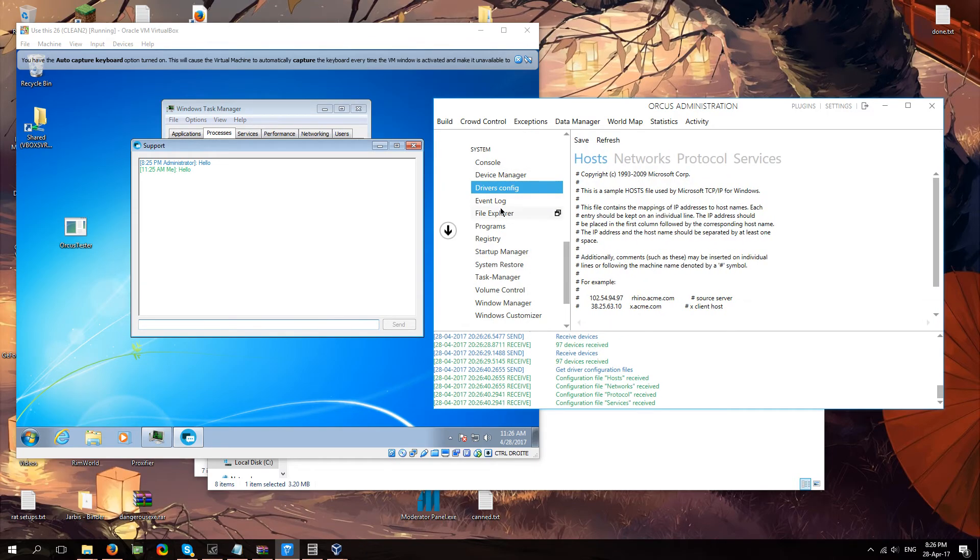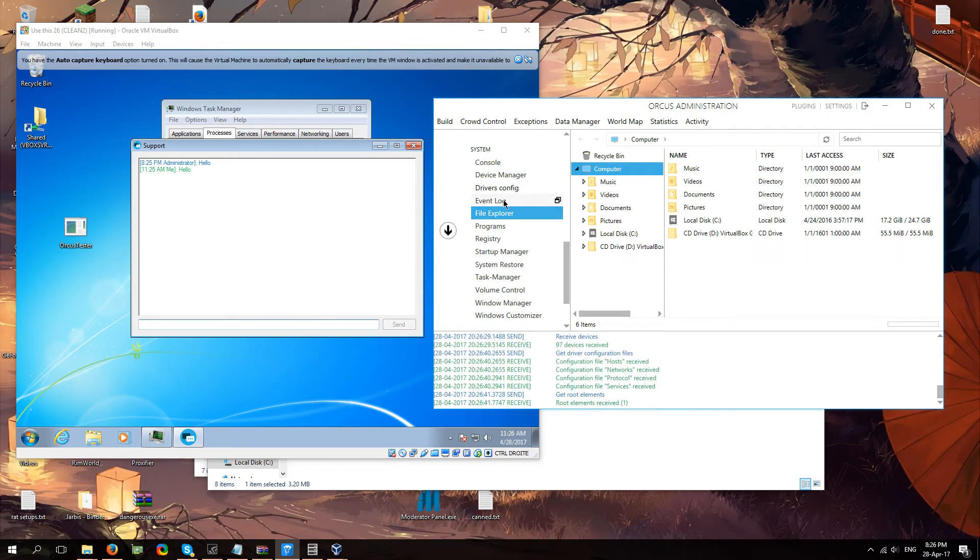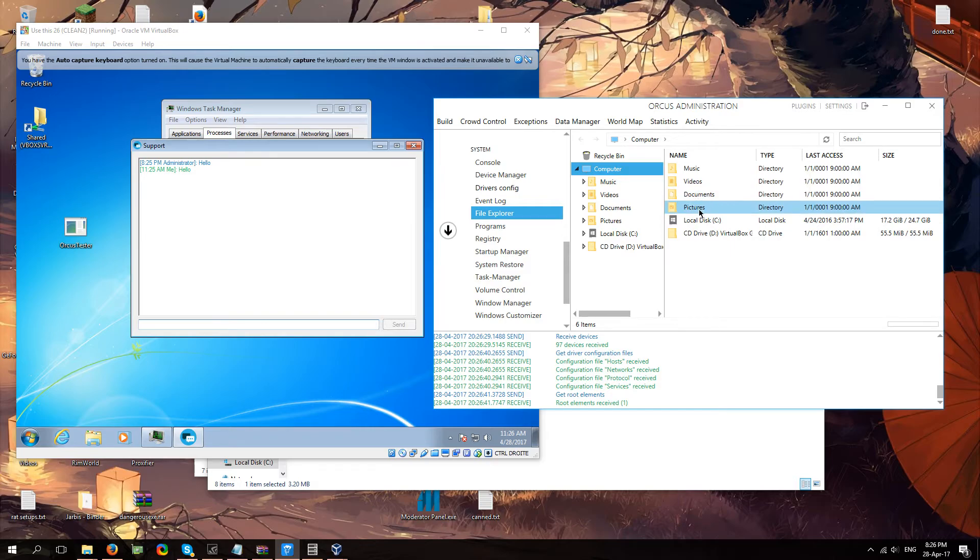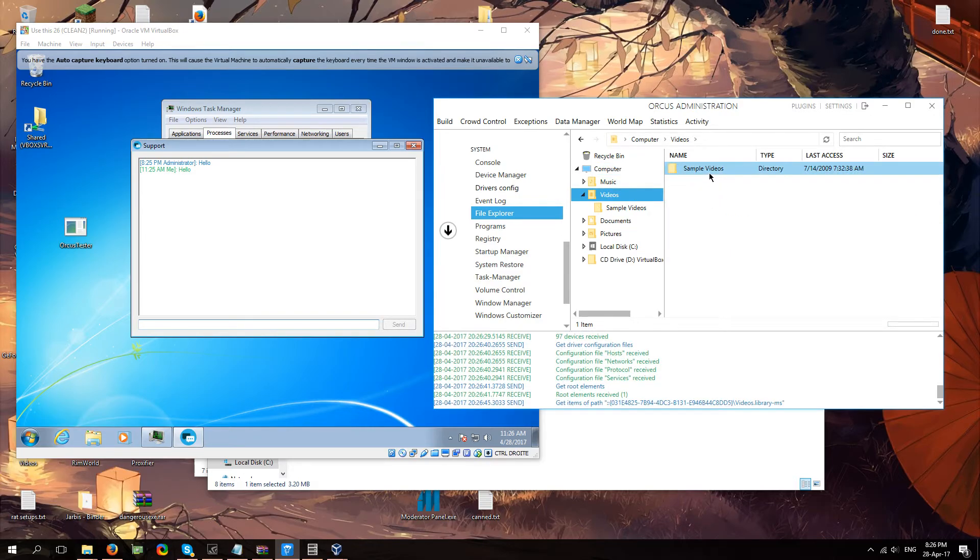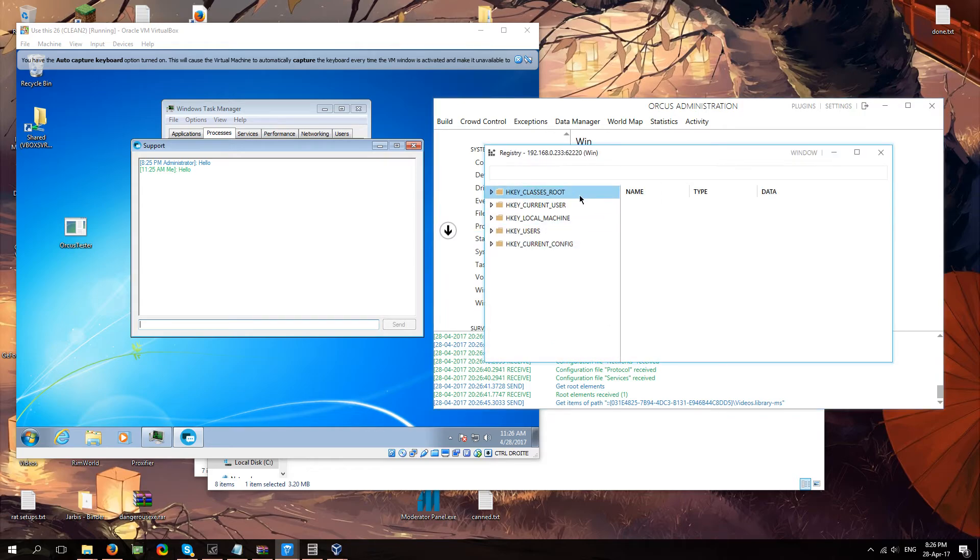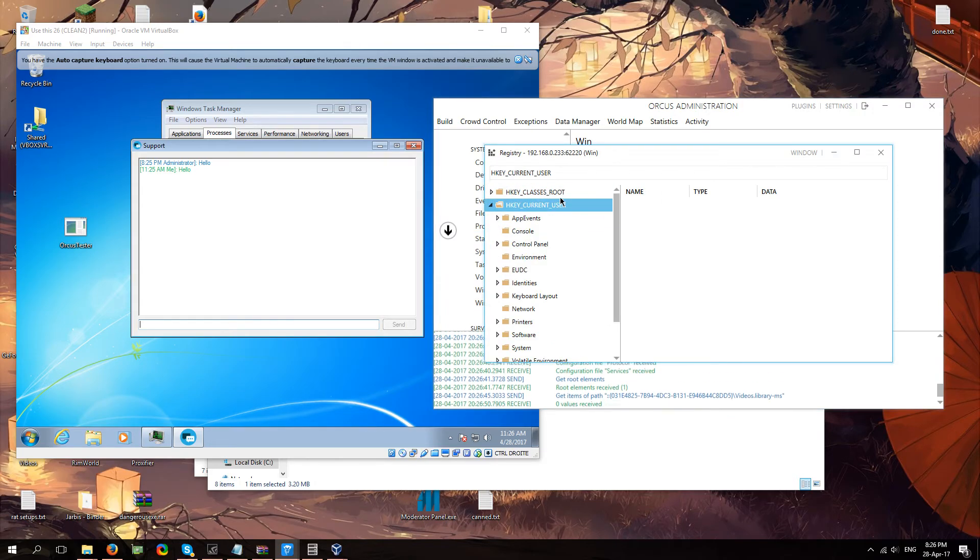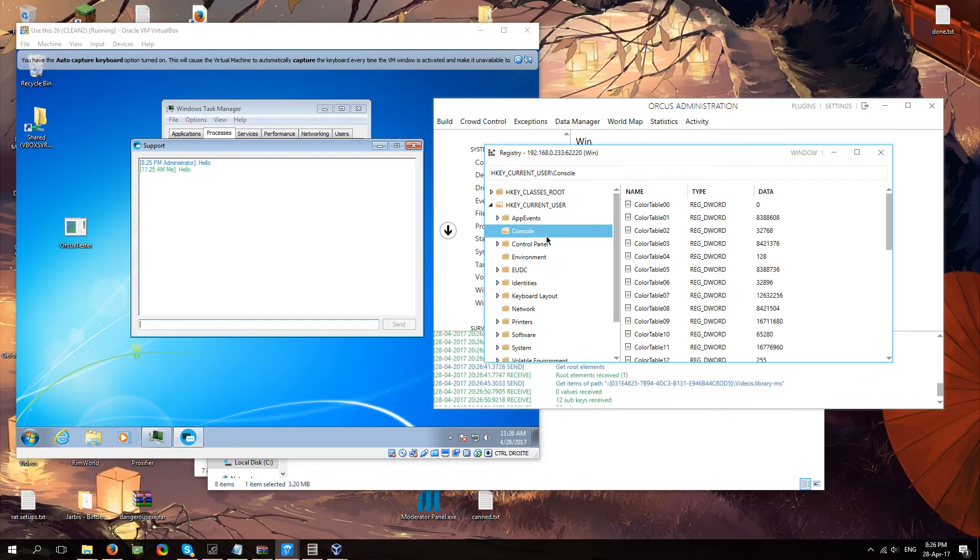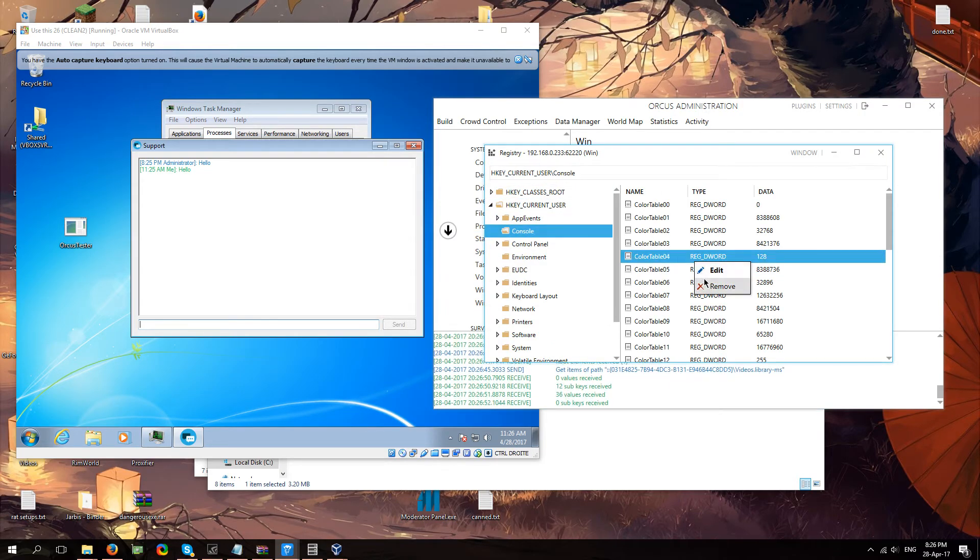What else do we got. Driver configuration. Just a whole lot of stuff. You got the file explorer. If you want to go into his videos. See what he's been doing. You can do that. Registry. If you want to look into his registry. Maybe make some changes. You can do that. It's all fine.